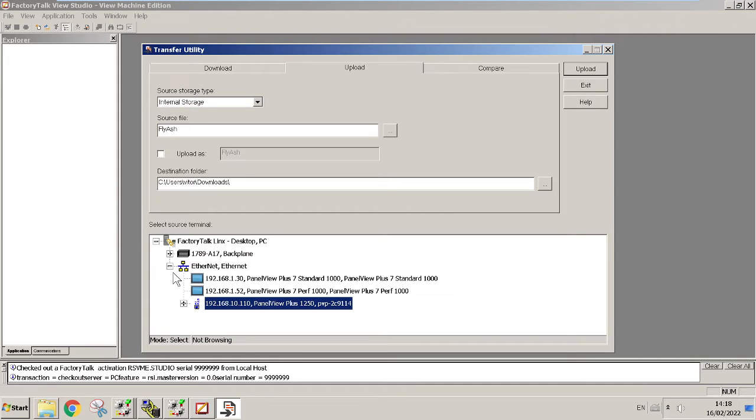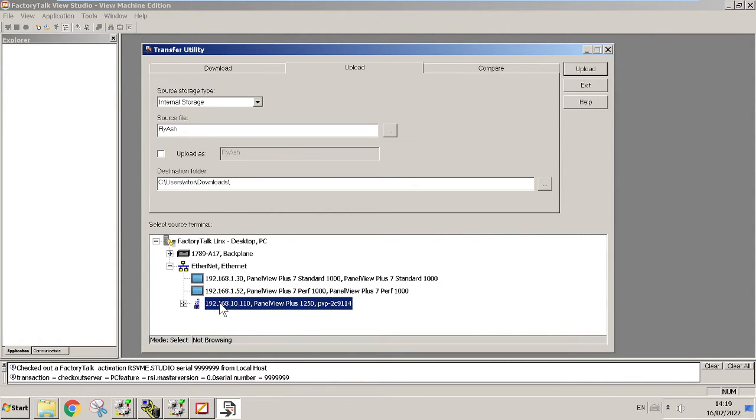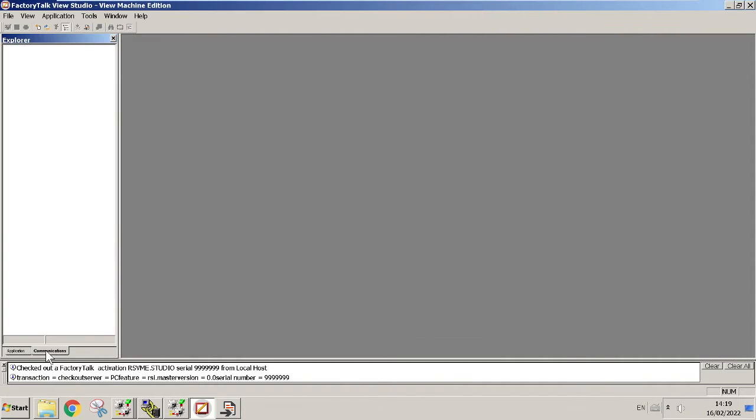Over here we have 192.168.10.110, which is a Panel View Plus 1250. Once you select the target, first you're gonna go to the Communication tab in your application and you should add it first.